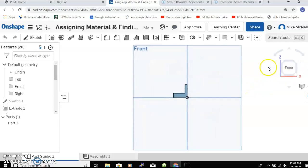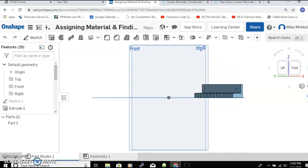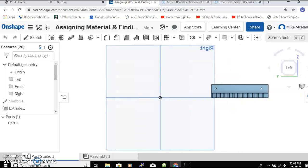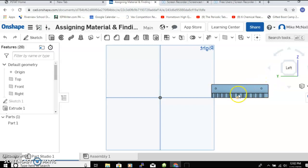Another pretty neat thing you can do in OnShape is you can assign material to your part. This is just a racket that we made for a random task in the class.